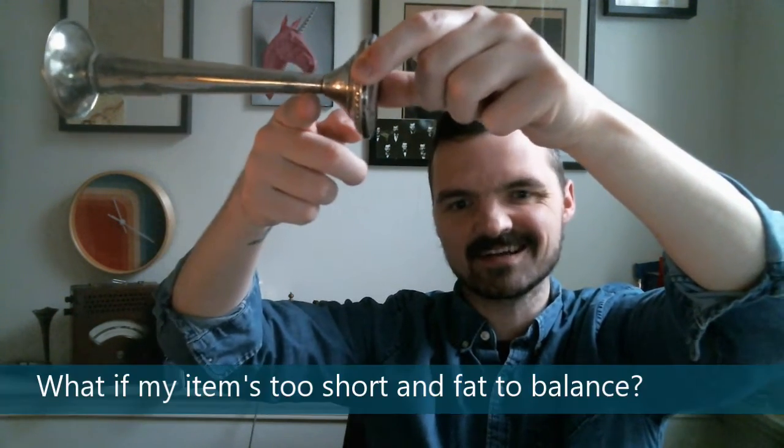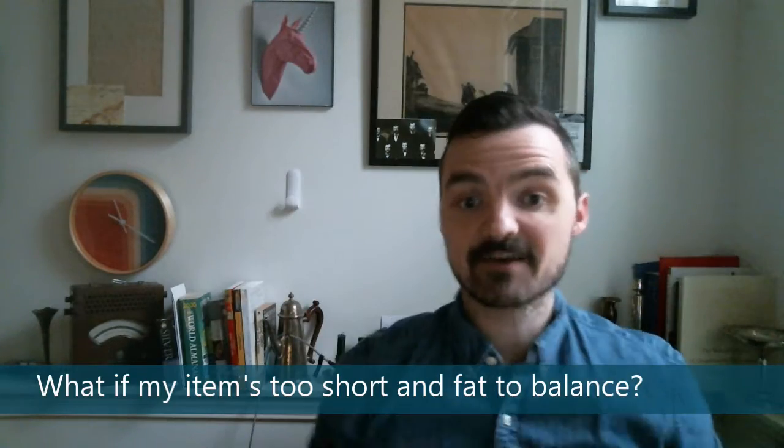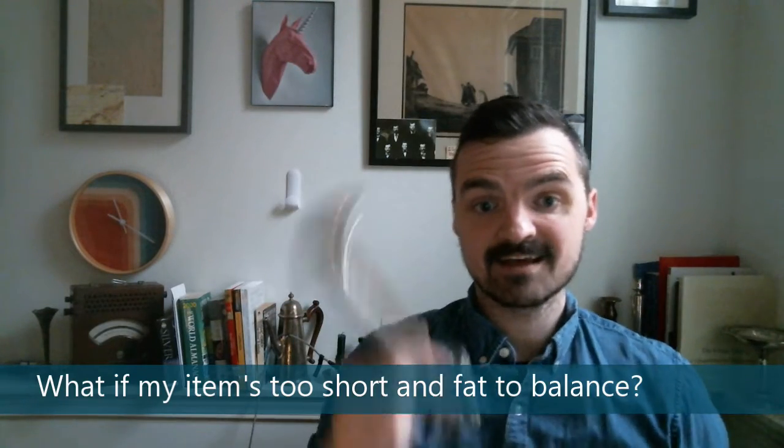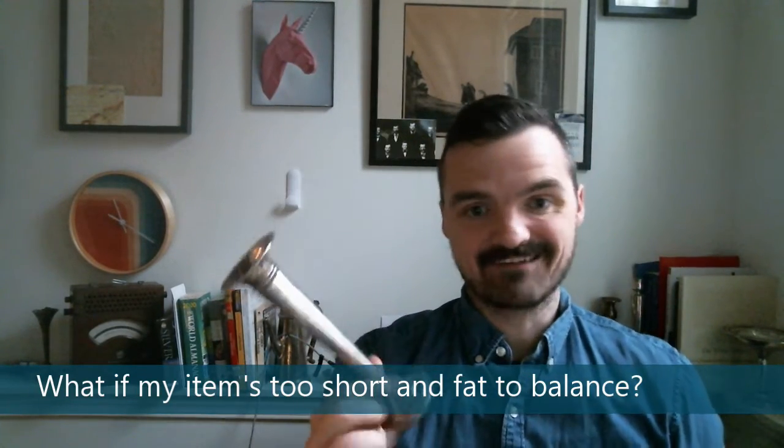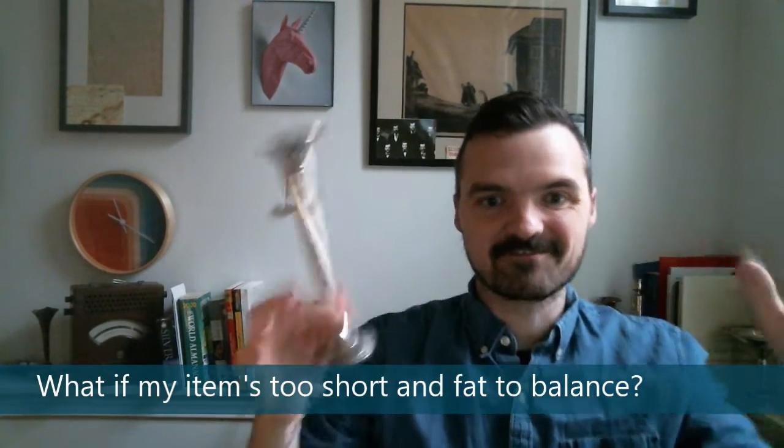You know, like I said, if it were here, it would be 60 grams maybe. But here we are. Now there are some items like this that you can't balance, right? They're short and fat, they're bowls. And that's what we have another technique that we cover in the book that tells you how to do it with items that aren't as easy as a long, skinny vase.